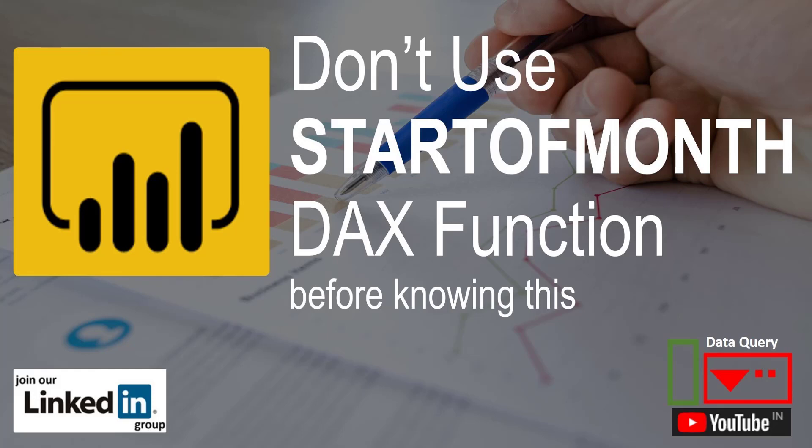Welcome friends, this is your friend Rakesh. Today I am going to talk about a DAX function, the STARTOFMONTH function.